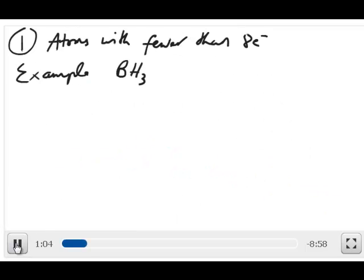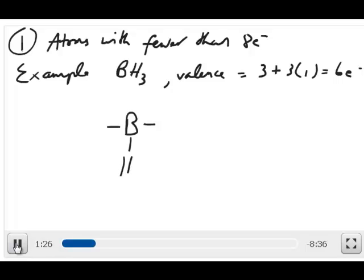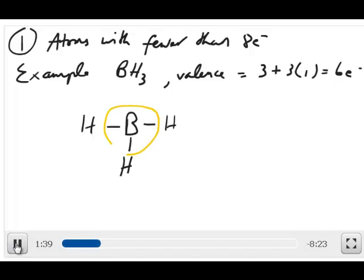The first exception is atoms that have fewer than 8 electrons in a molecule. An example of this is BH3. If you draw the Lewis structure of BH3, the valence is 3 for B, and then you have 3 hydrogens at 1 electron each, so you have 6 electrons total. B has to be the central atom, and once you draw this structure, all 6 electrons have been used, but clearly boron does not satisfy the octet rule in this case.